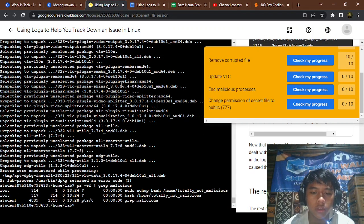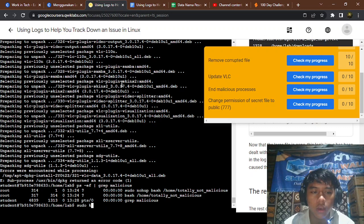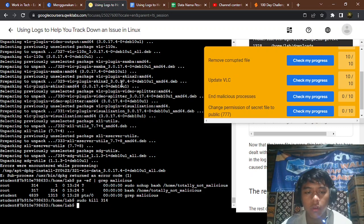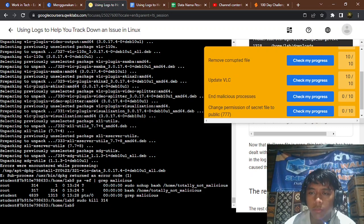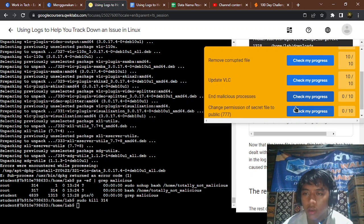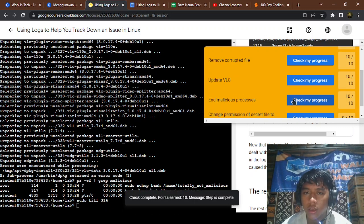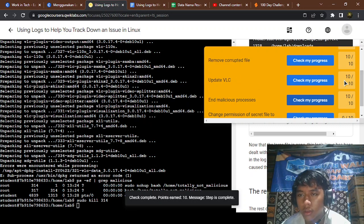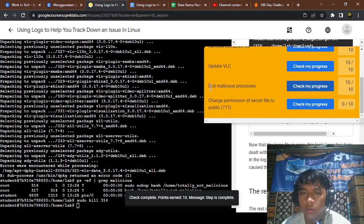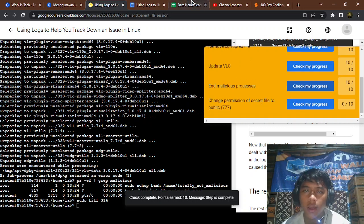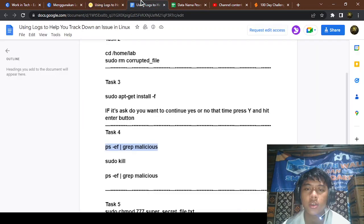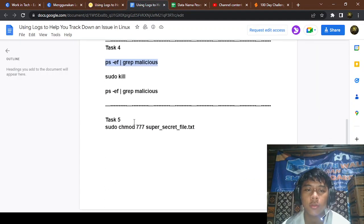Just type this: sudo kill 314. Okay, it has been killed. I'm going to check it. Yeah, VLC has been terminated, matches process 10/10. And the last task is to change permissions.